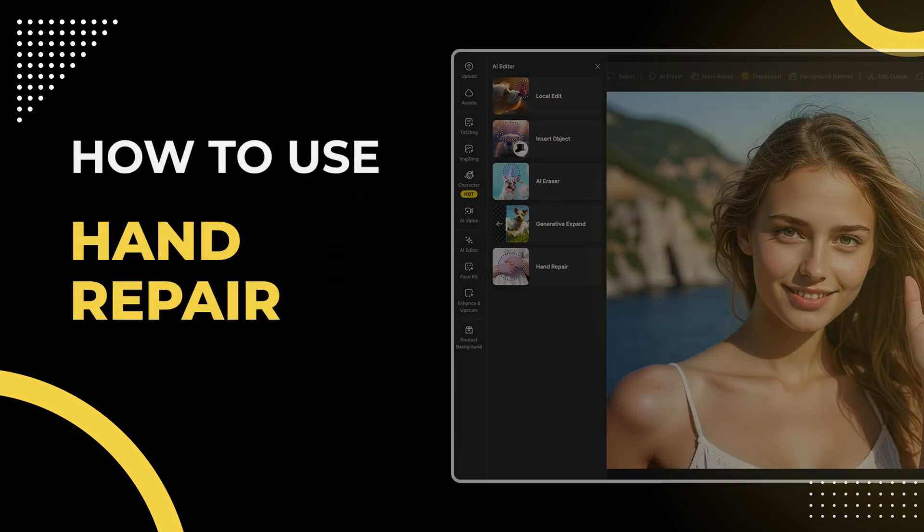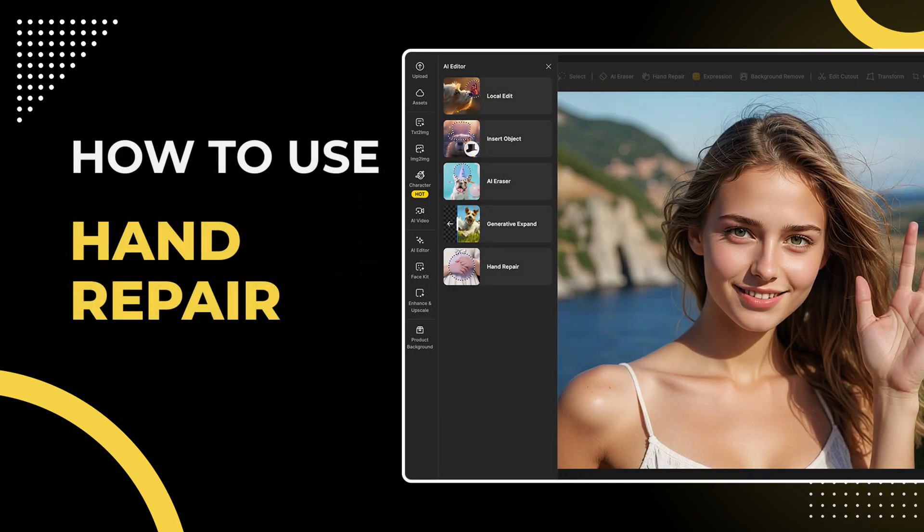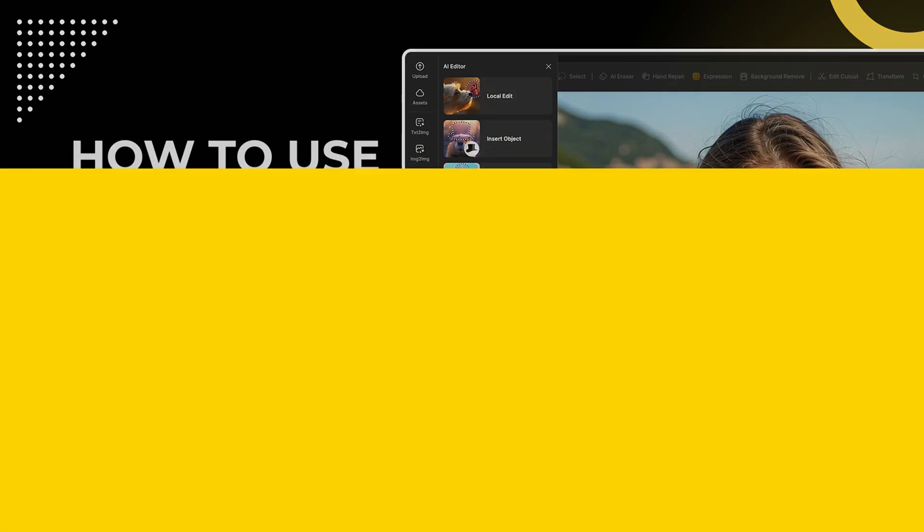Hey everyone! Today we're going to learn how to use the hand repair tool in AI Editor. If you've ever had an image with hand bugs, this tool will help you easily fix them.